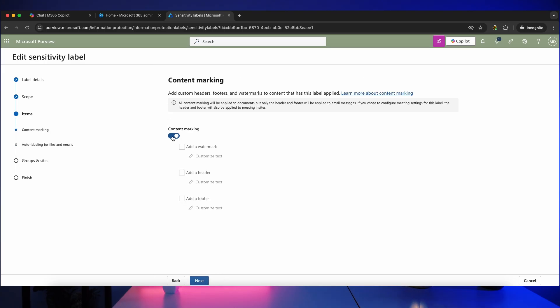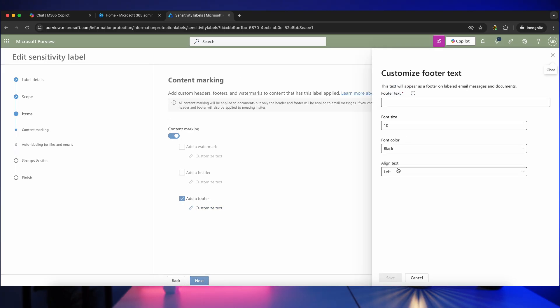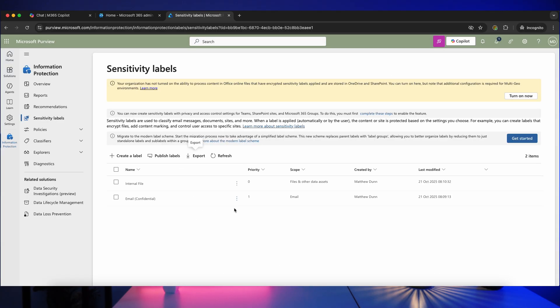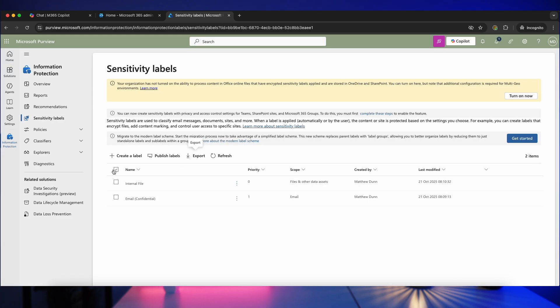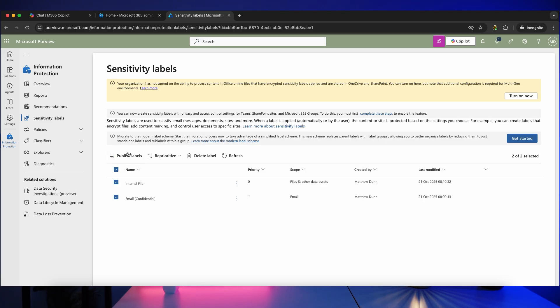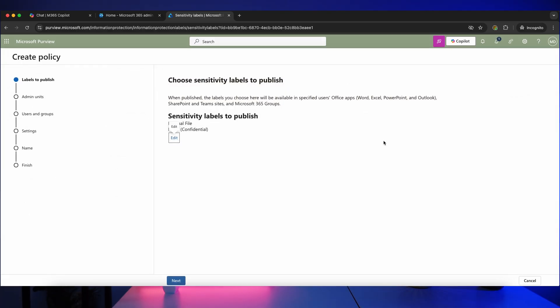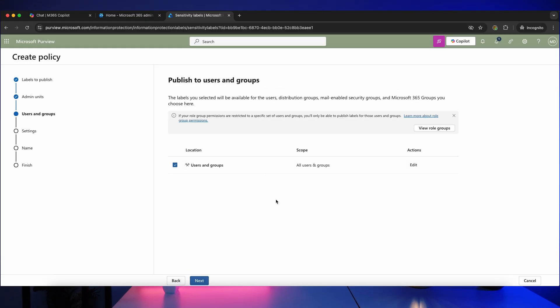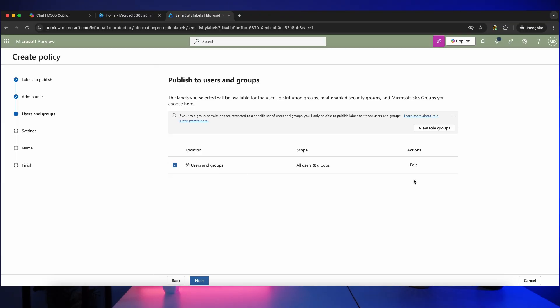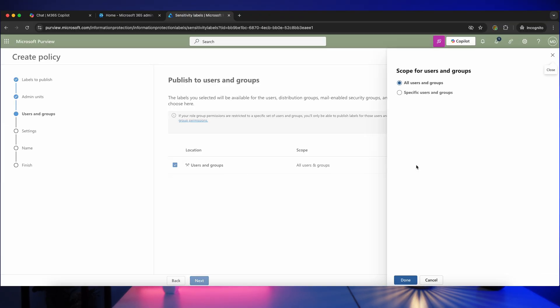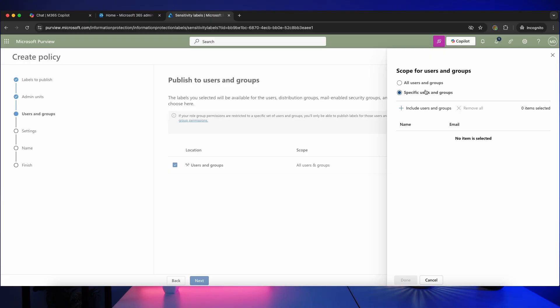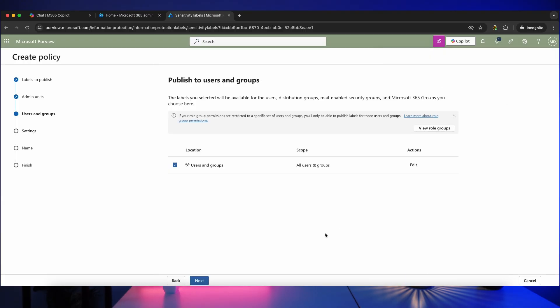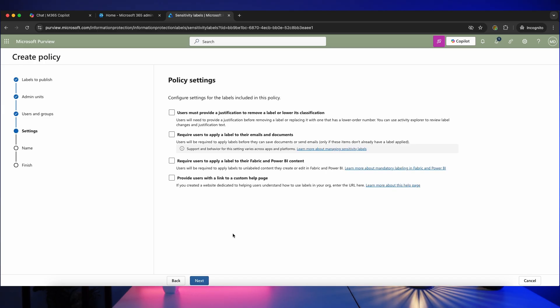Okay, so it's now time to publish our labels and create a policy. So I'm going to tick all of the labels that I wish to publish and then click on publish labels. Next thing we're going to do is click on next, click on next again, and we've got the option here to decide who will have access to these labels. So you can click edit there if you want to specify users and groups to include, or we can just leave that as all users and groups, which is what I want to do, and then click on next.